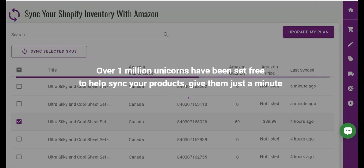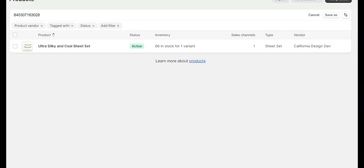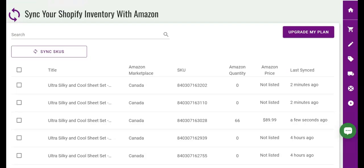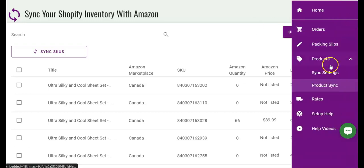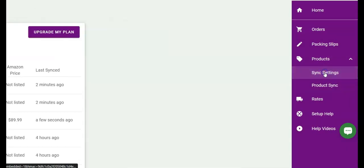After the sync is complete, you can see the changes in your product listings inside of Shopify. Now that you know the basics, let's talk about one last awesome setting on this feature. If you return to the sync setting page inside of the app,